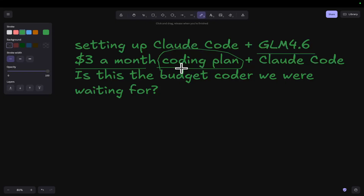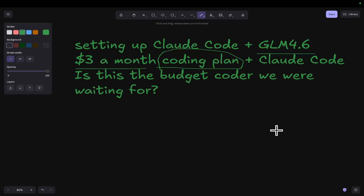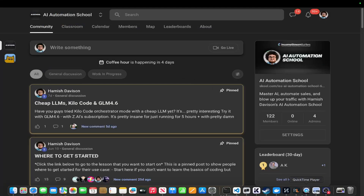I'm going to leave a link to Z.ai in the description. They've actually kindly agreed to be a sponsor of the channel. I reached out to them. If I'm already using a product and someone reaches out to me, I will kind of talk to them, and Z.ai did actually agree to sponsor me. But I really, really like their coder.